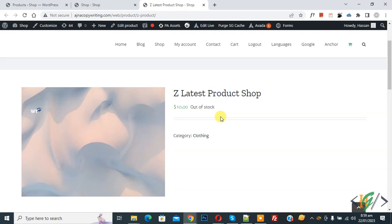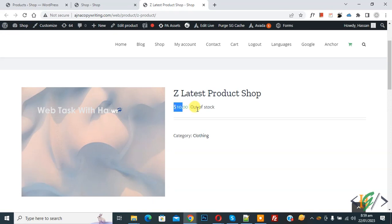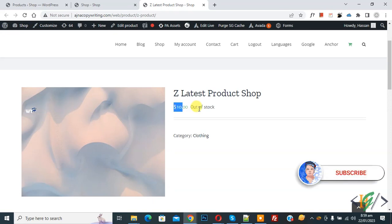Bismillahir Rahmanir Raheem. Assalamualaikum, my name is Asan and today we are going to hide the price if our product is out of stock in WooCommerce WordPress. Before starting, please subscribe to my channel — thank you. Now back to our work.